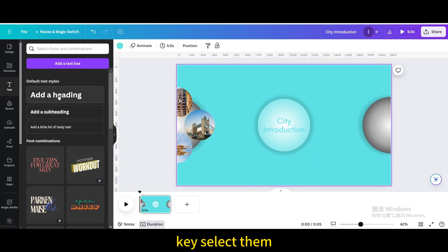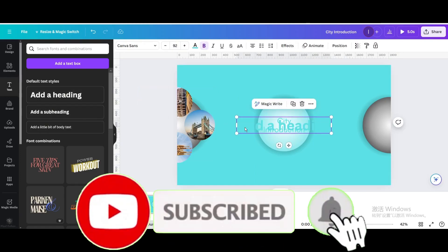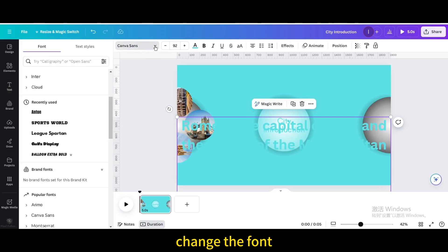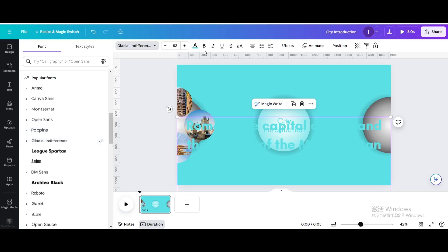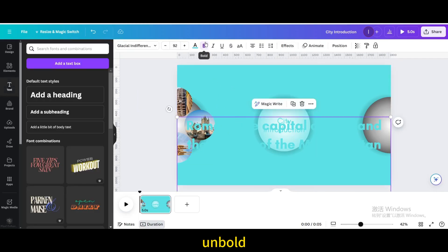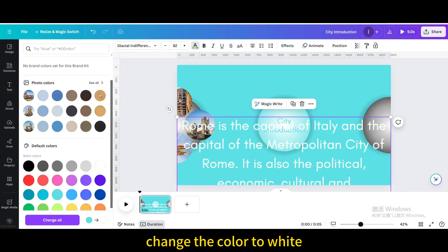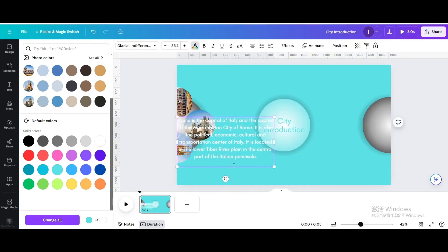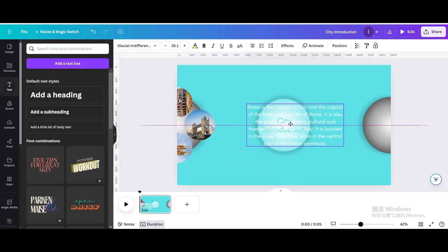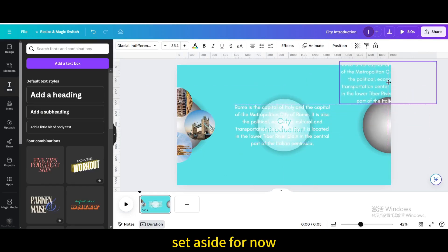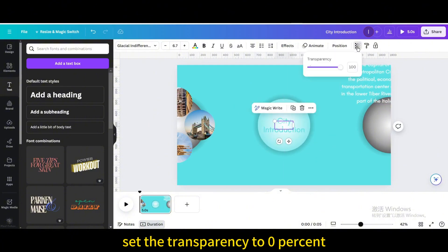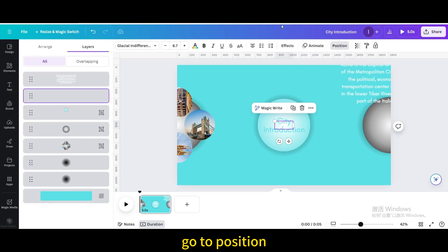Go to Text and add a heading again. Type a description of Rome. Change the font and unbold it. Change the color to white. Resize and move it. Duplicate and set aside for now. Make the middle text box smaller and move it to the center of the page. Set the transparency to 0%. Go to Position and drag it to the bottom.